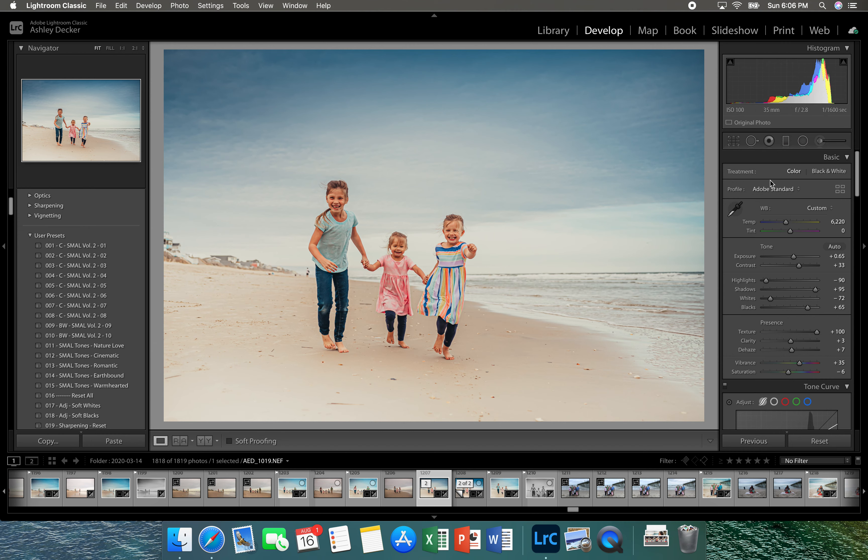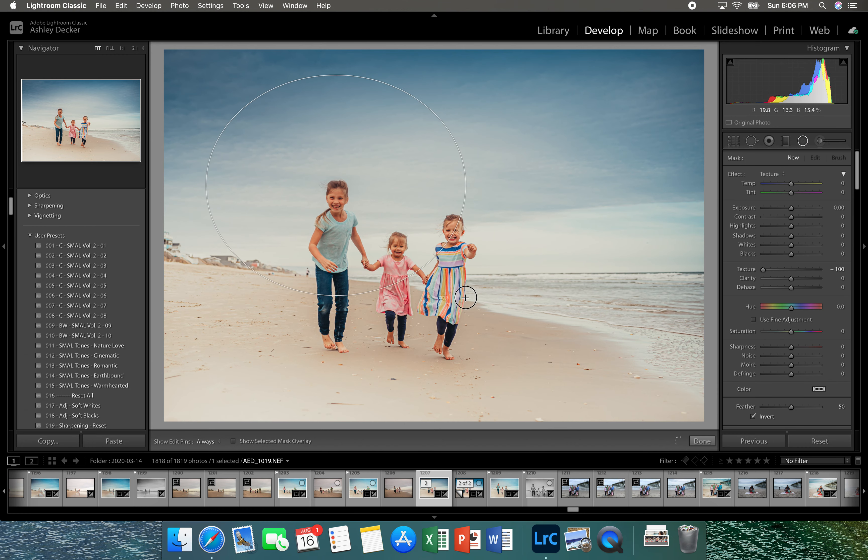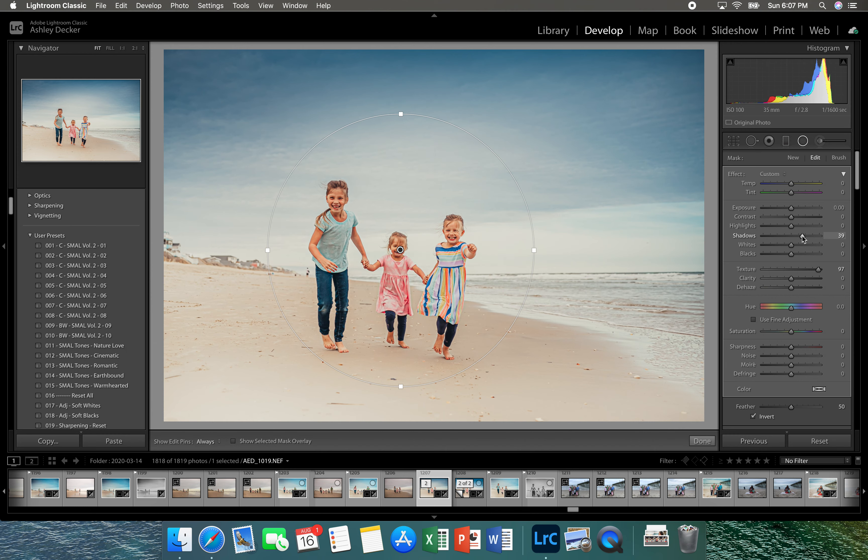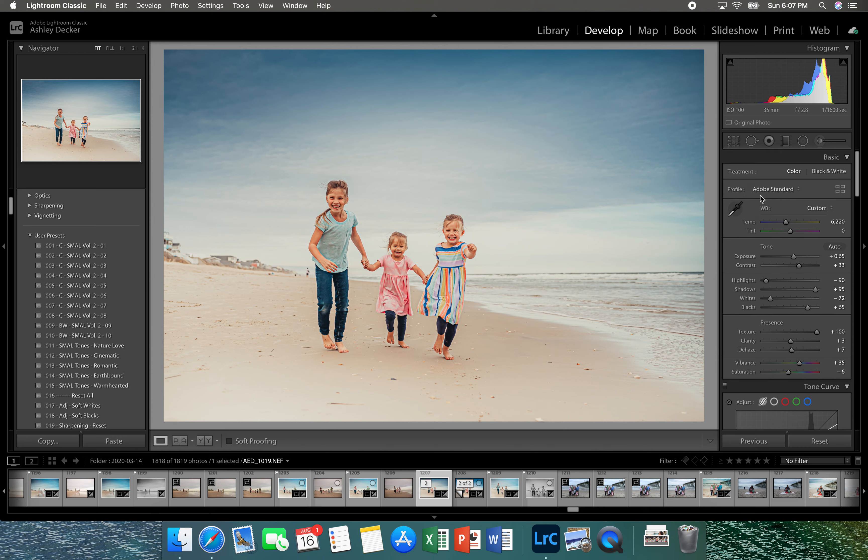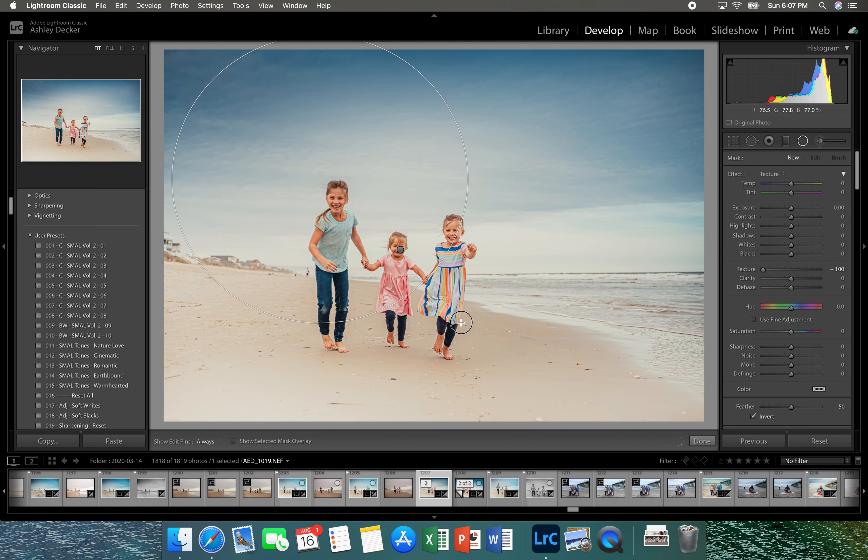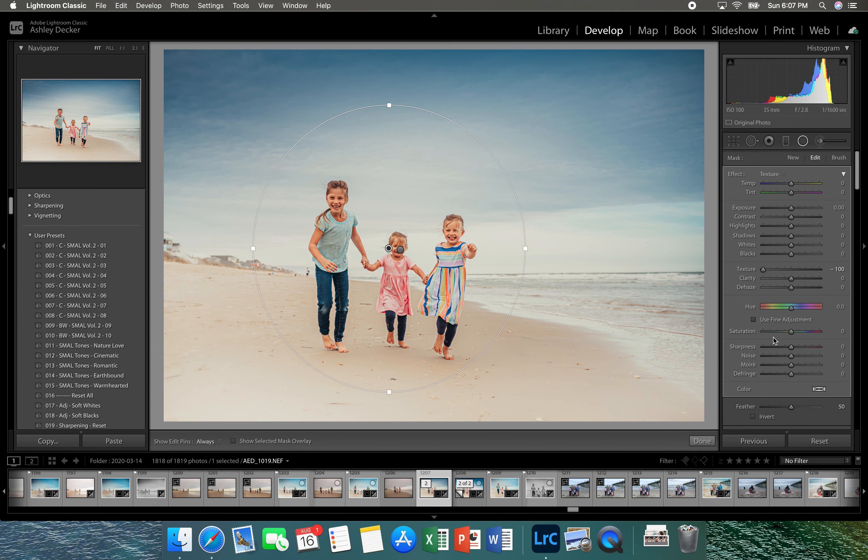For the remaining edits I'm going to add two radial filters. The first one I'm going to add texture to the clients, so I'm going to put it right over the clients. I'm going to add texture to them, you can tell the difference when you add it, it just makes them a little bit more crisp. And then I'm going to also take the shadows up on them so we can see them better. Then I'm going to add another radial filter and this one I'm going to invert it so now it's going to do the outside of the circle, and I'm going to darken just a tad like that.